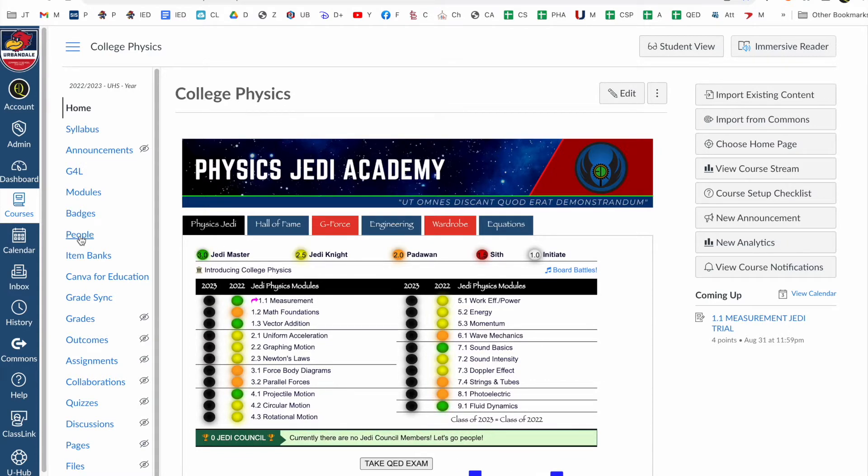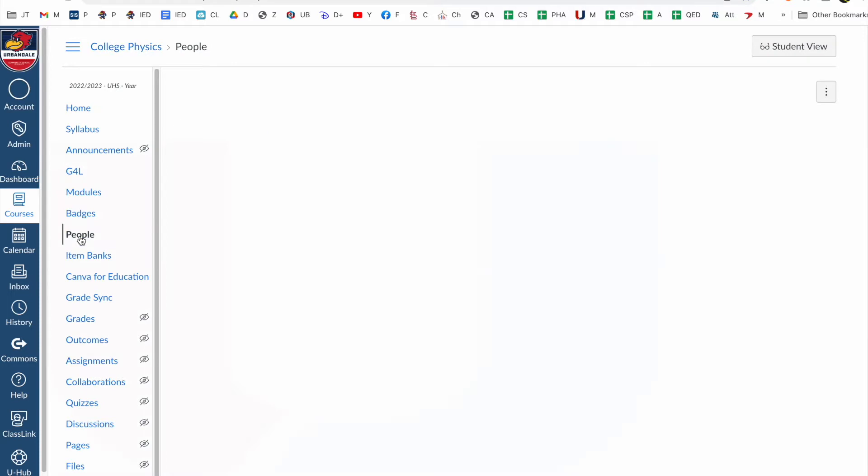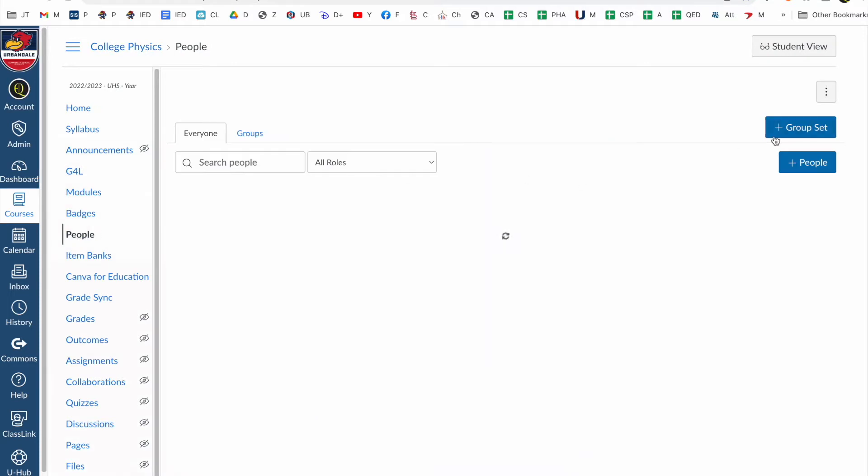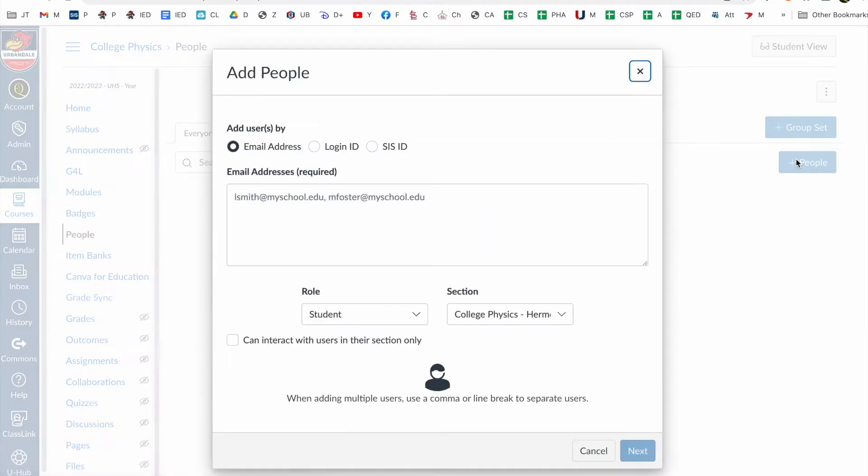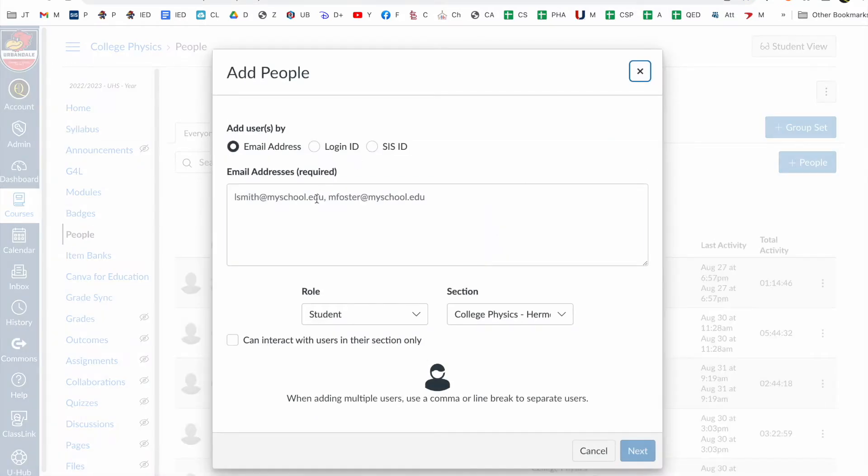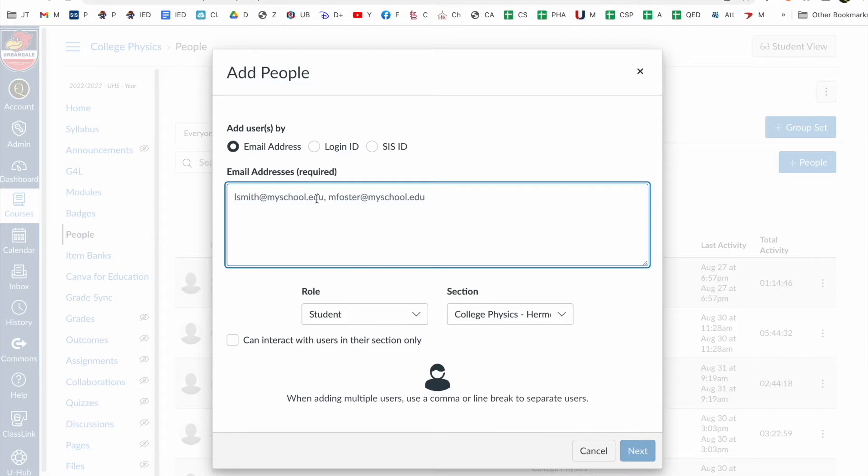You're in your class and you click on people on the left side, and you click plus people. When you get into the people section, you just type in their email address.